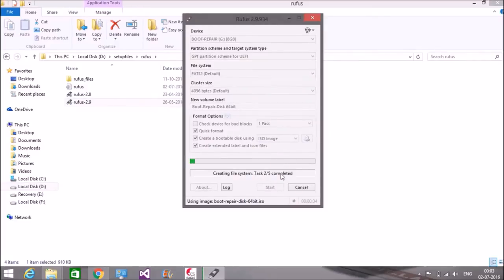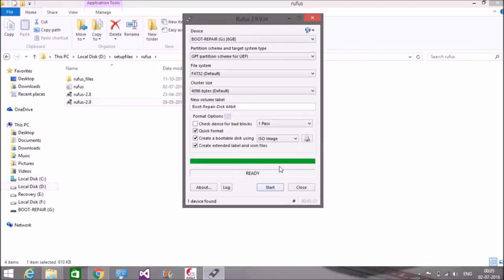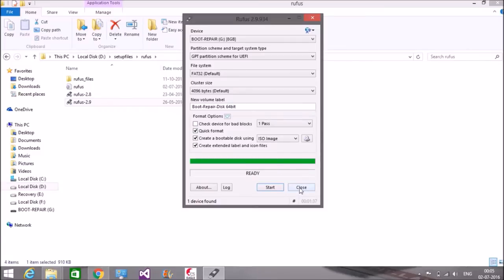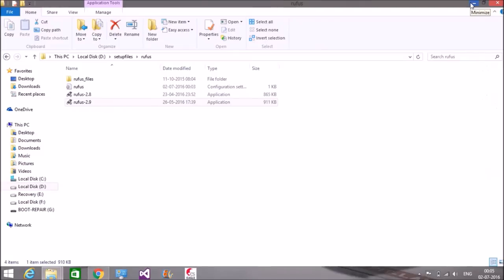The process can take up to two to three minutes. We'll cut to the end and continue from there. Okay, the process has been completed now. Close this window. Now you can boot into your BIOS menu. We'll continue from there.